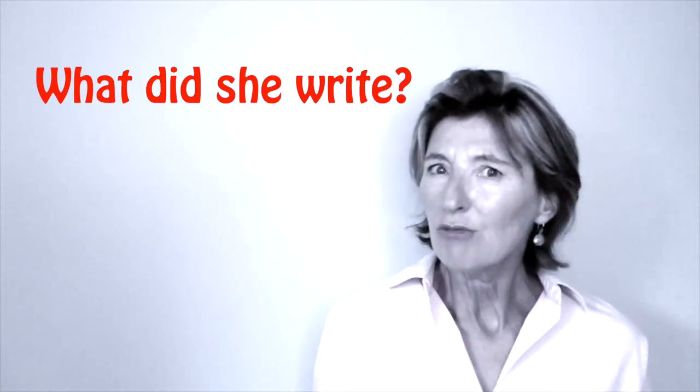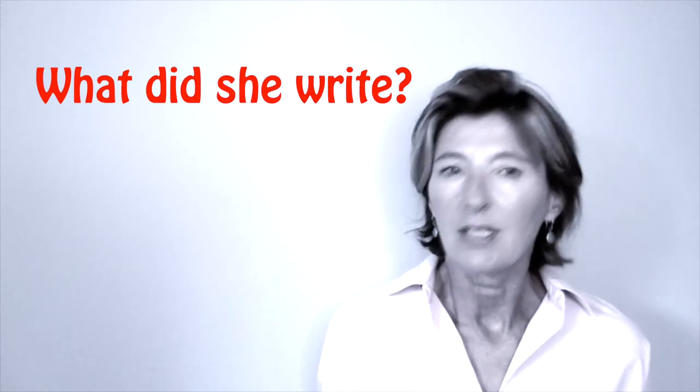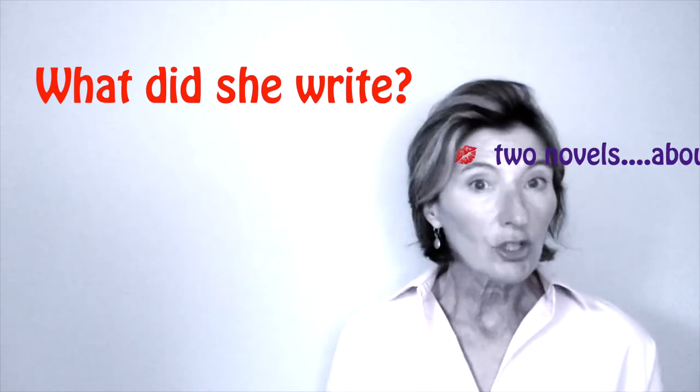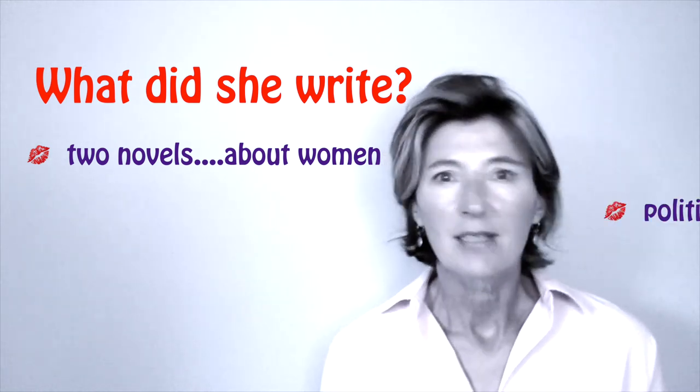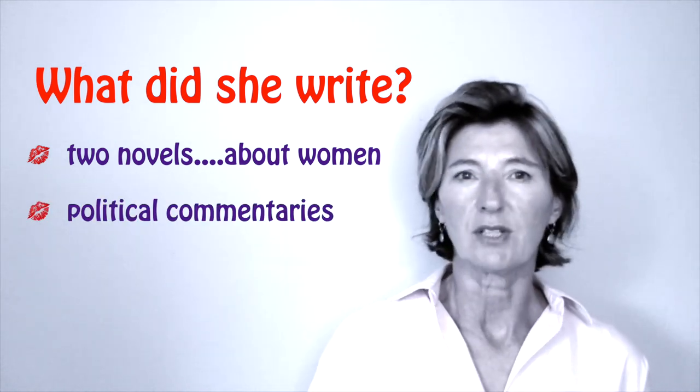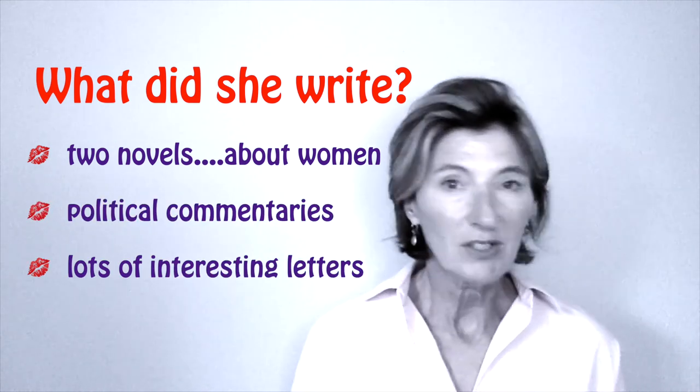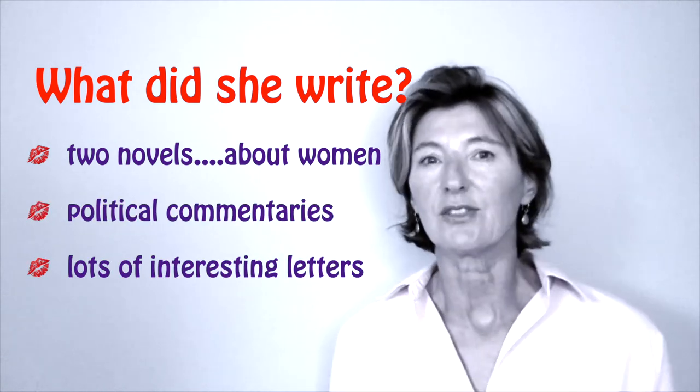What did she write about? She wrote two novels about women, several political commentaries, lots of interesting letters.